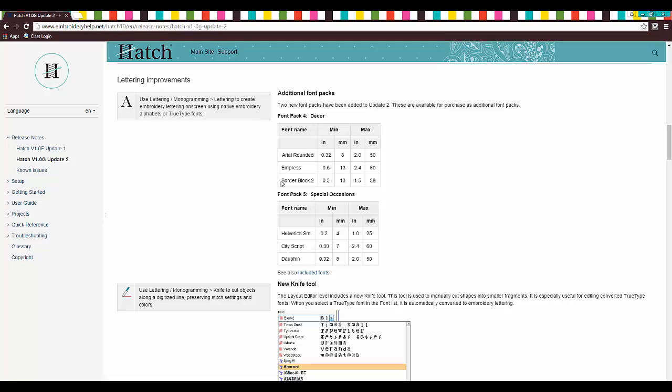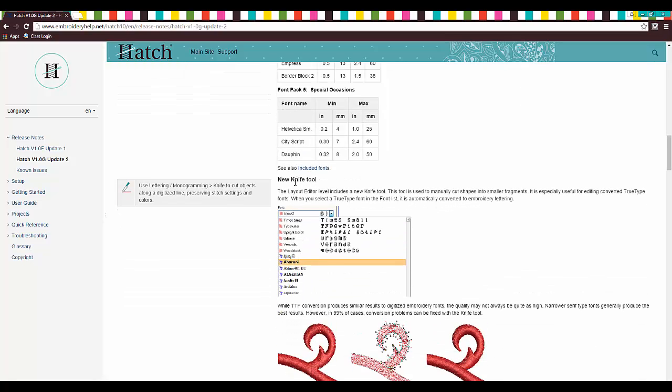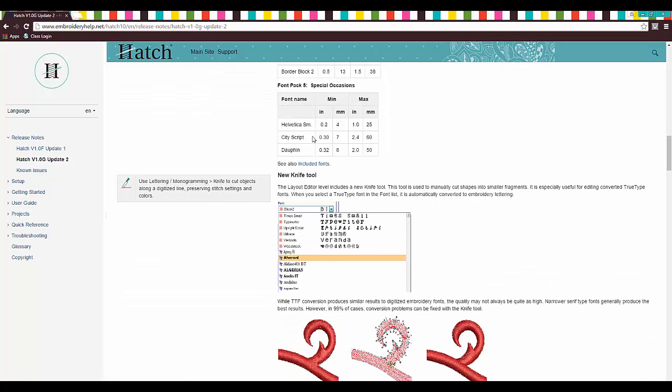The other thing is they have some font packs up for sale. So they have, I think they have three on the website now and they're going to be adding these. Font pack number four, Decor, which includes Aerial Rounded, which I bet you is really nice. Empress, Border Block, I'm not sure what they are, but we'll have to check them out once they're up.